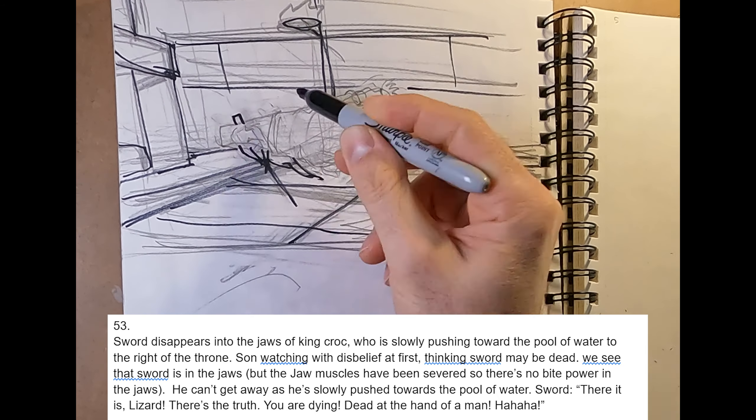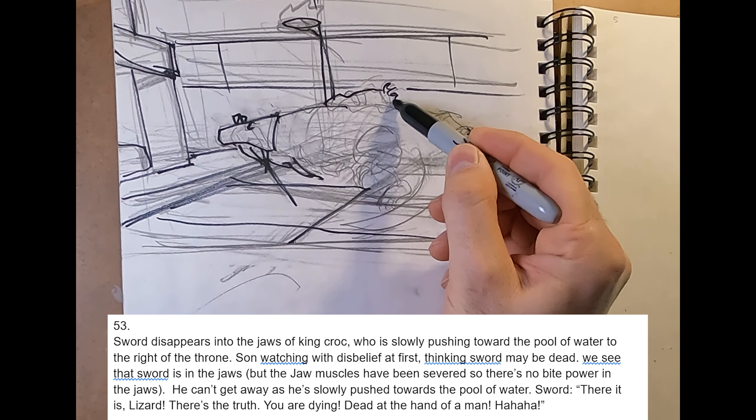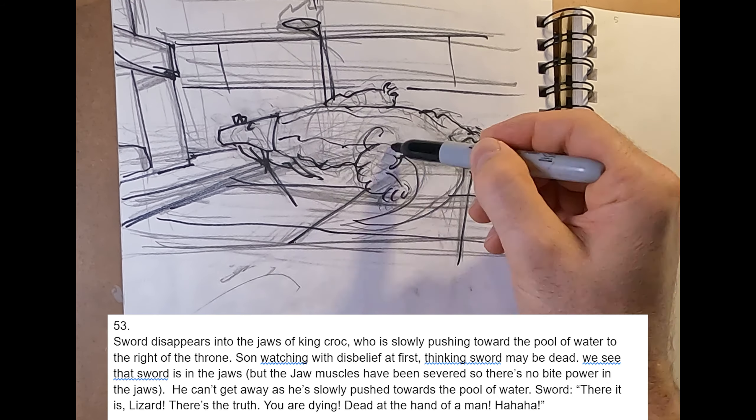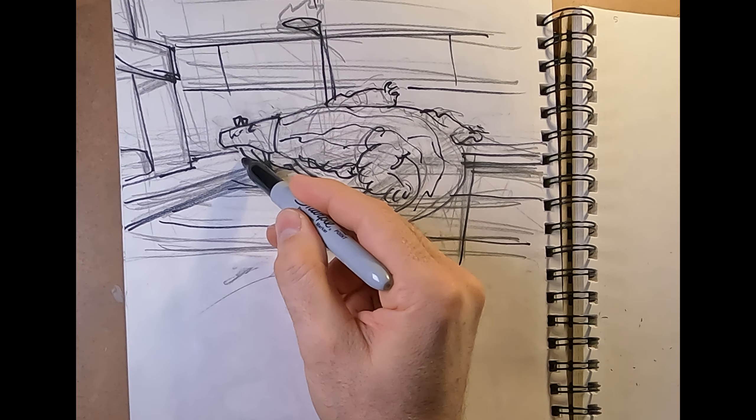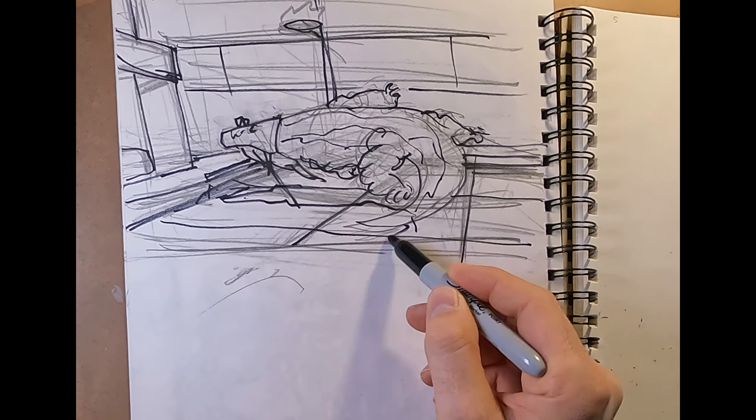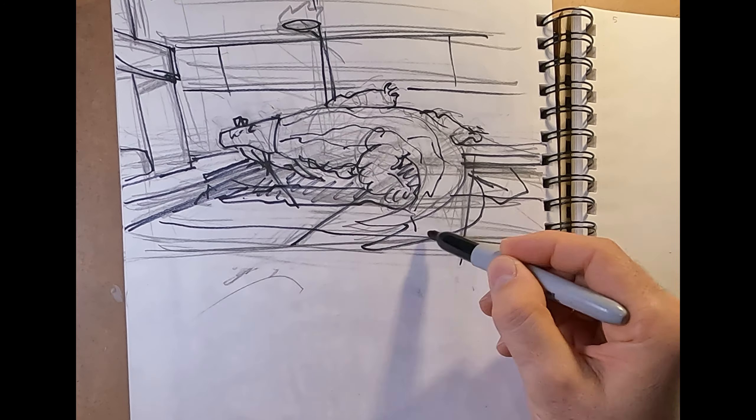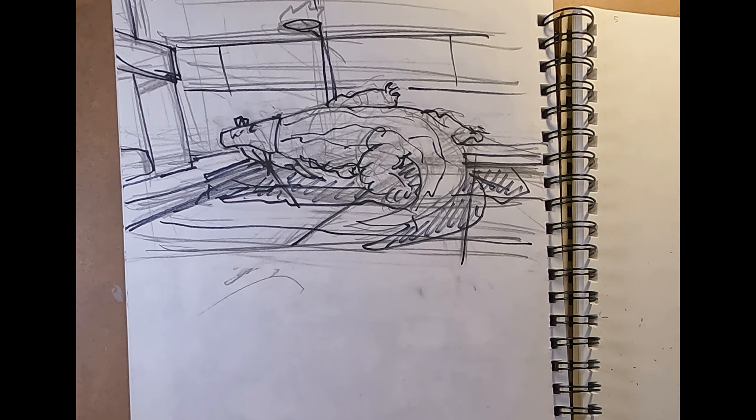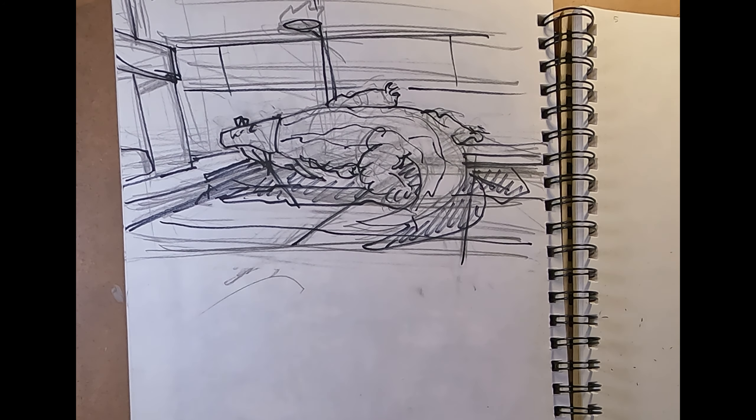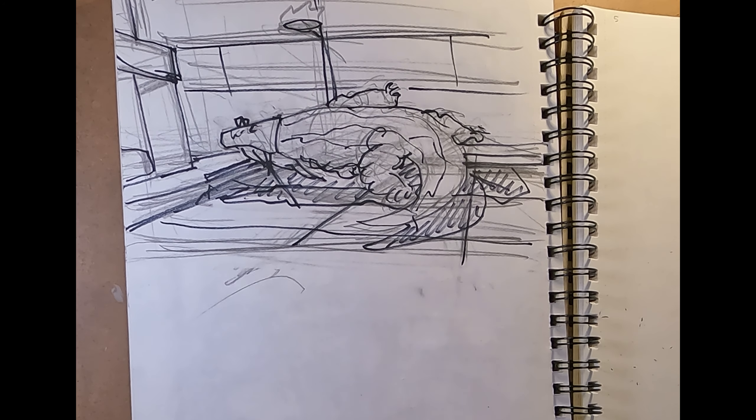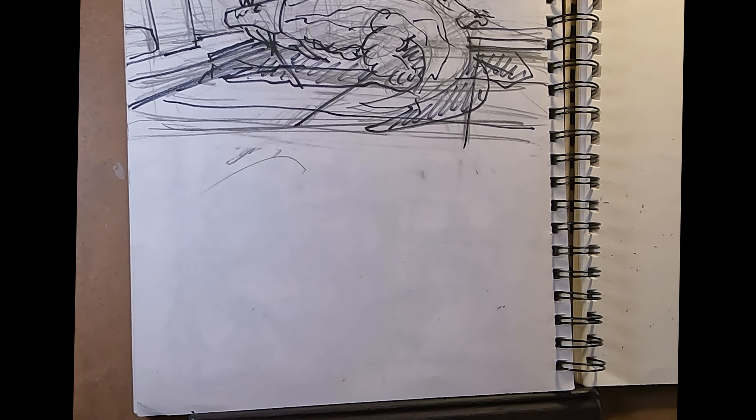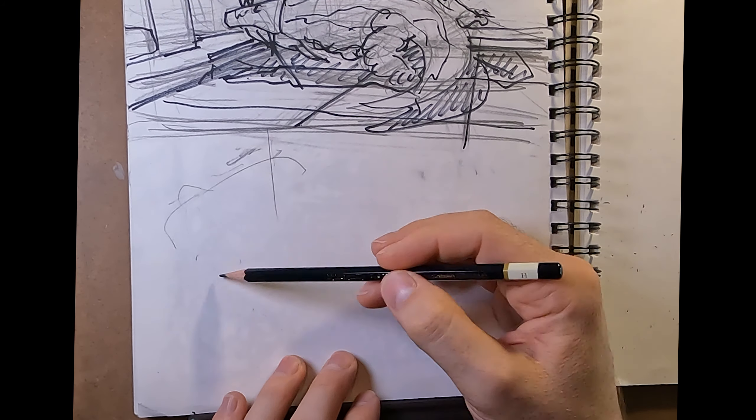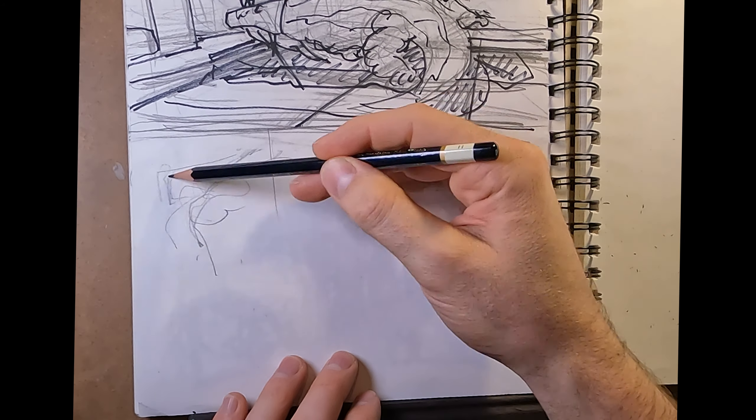And then Sword kind of delivering a line from within the jaws. And then we have to show Sword in the jaws, but not reveal yet that the bottom jaw is severed, that there's no bite power on him. So these are really tricky things to capture. What I started with was kind of like a POV shot for Sun.